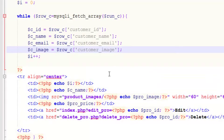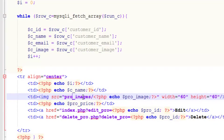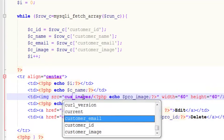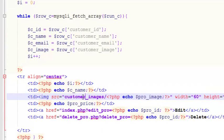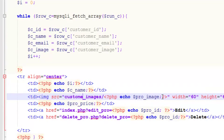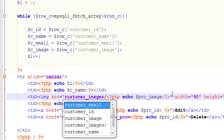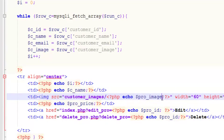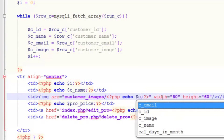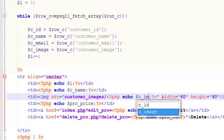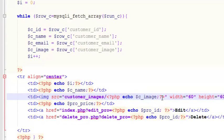That is saved there. Now we will simply say customer_images is the folder and here we will echo c_image, and height is okay.